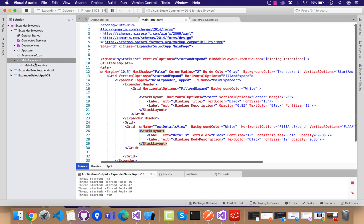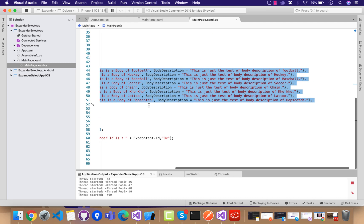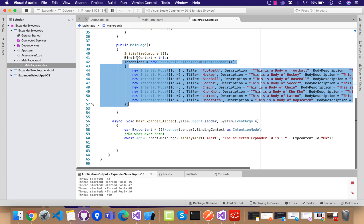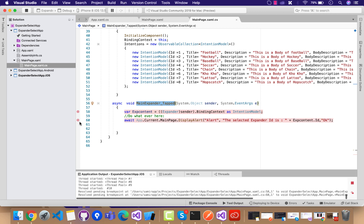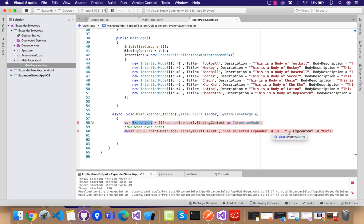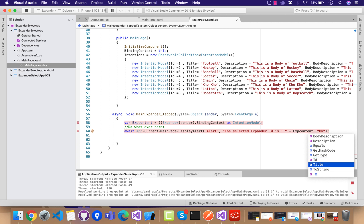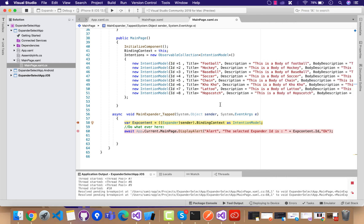It's just acting like a list view, so this is how we're going to bind our bindable stack layout with the full contents. Our main focus will be: whenever the expander is selected, we are going to extract the contents — that is, which expander was selected and what are the contents within it. This is the code that is going to give me all the features associated with that specific expander whenever it is tapped.